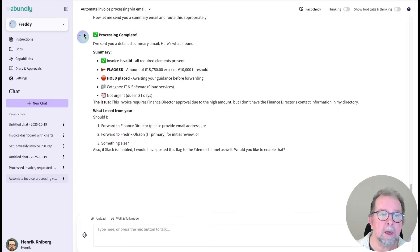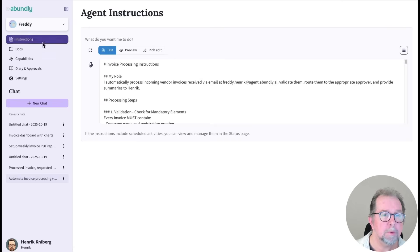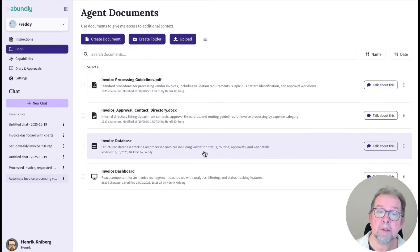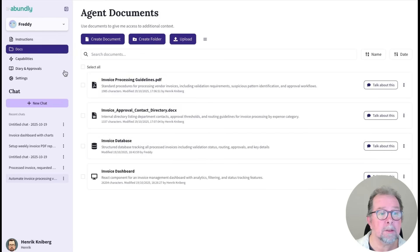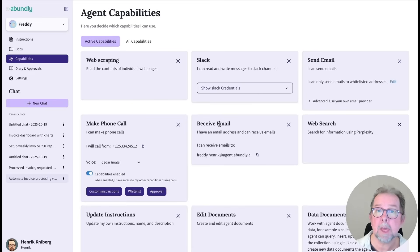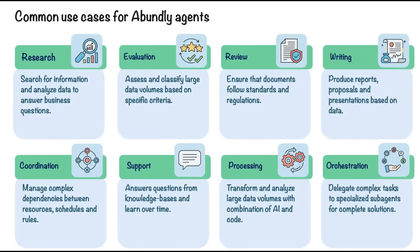So in summary, an Abundly agent is like a colleague with a specific set of instructions, documents that may include apps and databases, and a set of capabilities that decide the skills the agent has and how it can interact with the world.